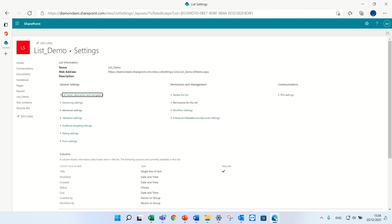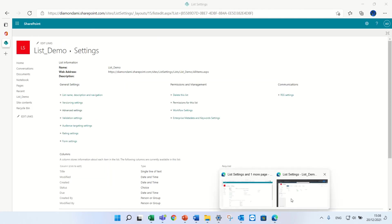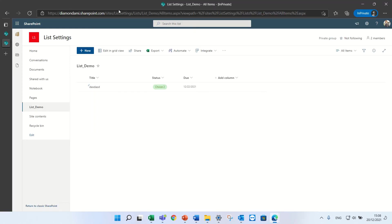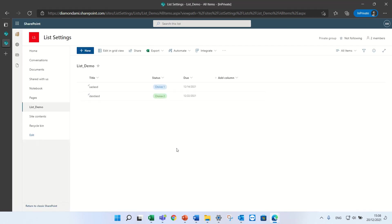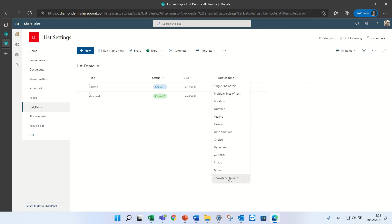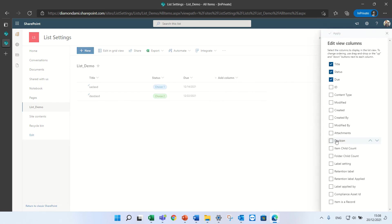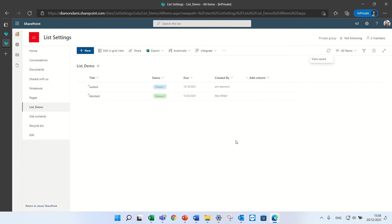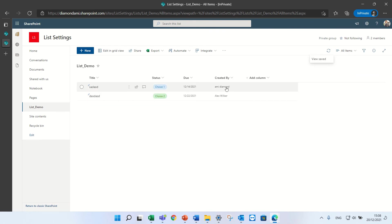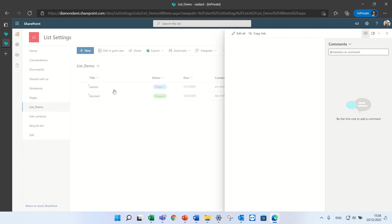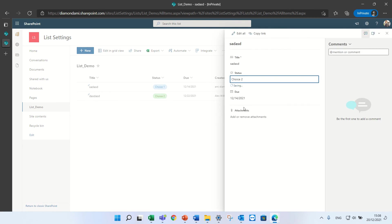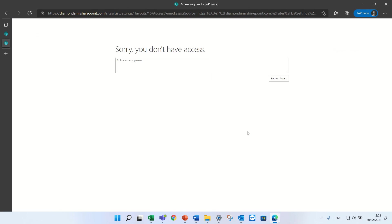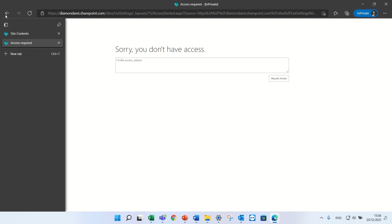So this user now should see everything because I did not limit it, but let's just add the created by column. The user created this item. If he tries to edit an item that he did not create, he will get a message. Let's see. Oops, sorry, he doesn't have access.